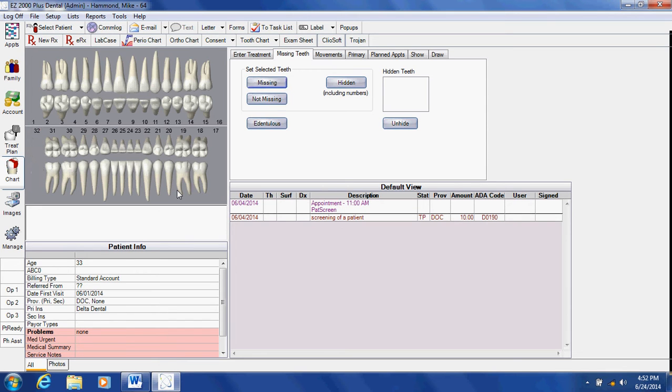Now we will begin with the teeth that need to have treatment. I'm a doctor and I'm doing the examination.